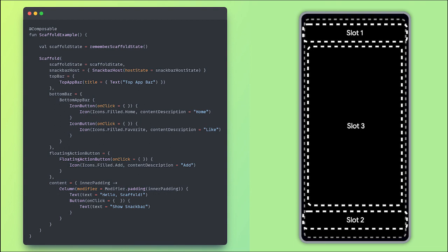Before moving forward, let's have a brief look at Scaffold. Scaffold is a top-level component in Jetpack Compose that provides a framework to implement the basic Material Design layout structure. It provides slots for a navigation bar, a floating action button, a drawer, and other user interface components. Scaffold manages the layout of these components for you, so you don't have to worry about how the FAB should move when a snack bar appears or how the drawer should animate on screen.